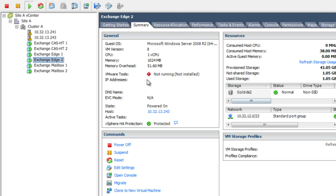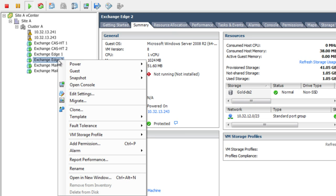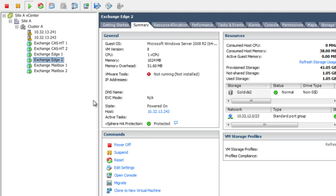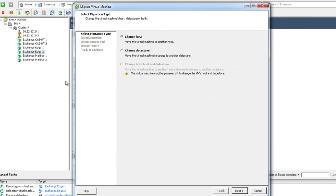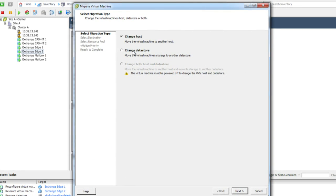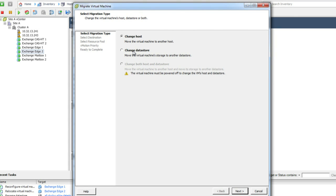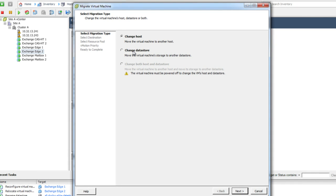We're going to go ahead and using Storage vMotion, seamlessly migrate the storage for Exchange Edge 2 to our silver data store.